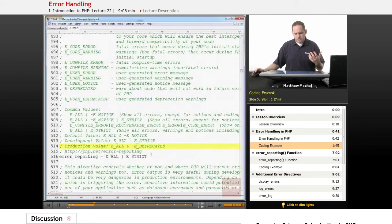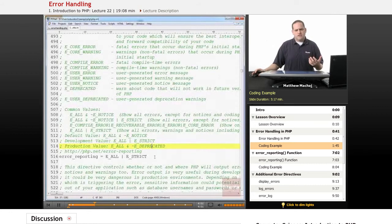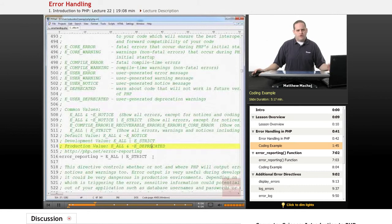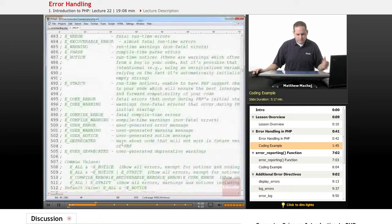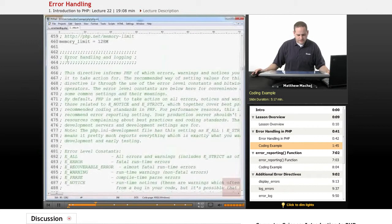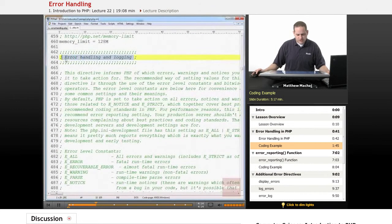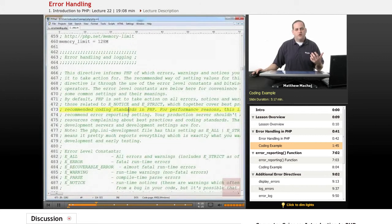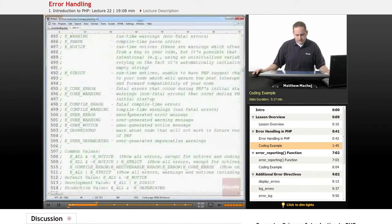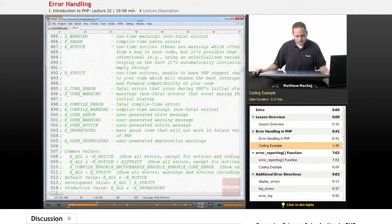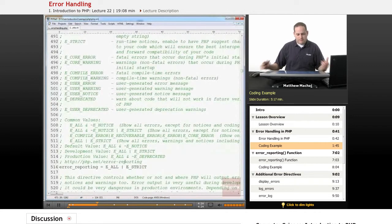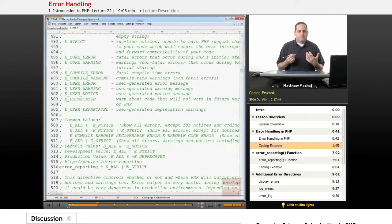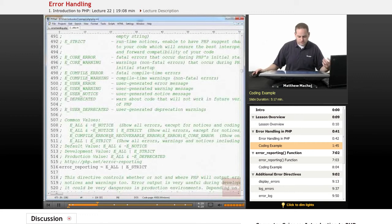We're not going to go over bitwise operators in detail here, and if you want to find out more information we're going to include a link in the quick notes to the bitwise operators on php.net. But you can also find within the php.ini file in this error handling and logging section, it actually talks a lot about the different error level constants that are available and how you can use these bitwise operators to basically customize what error levels you want to be made aware of.